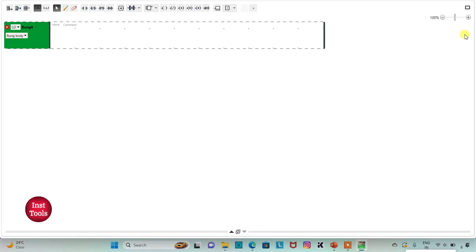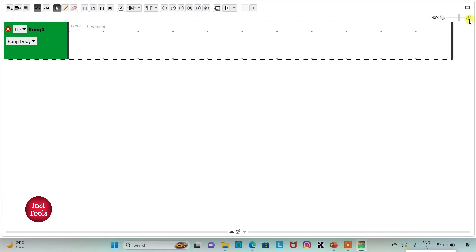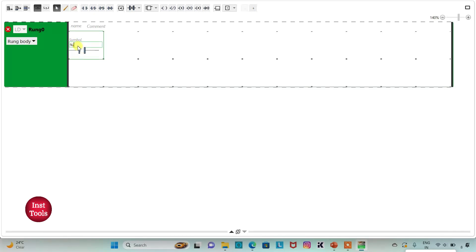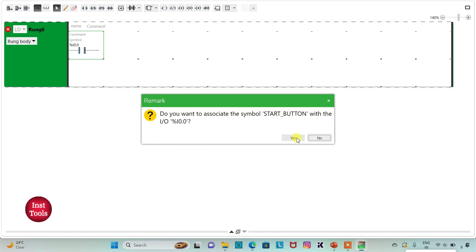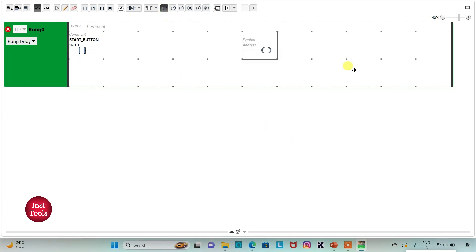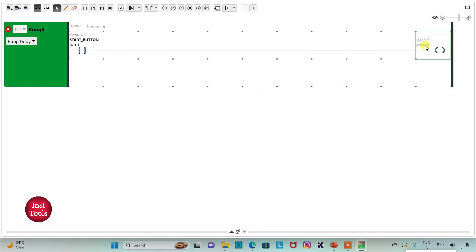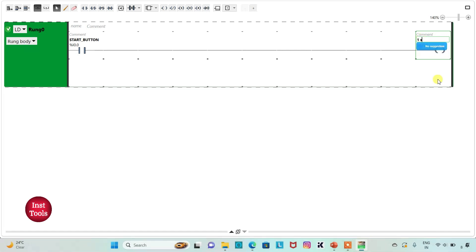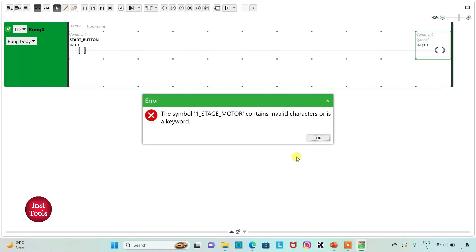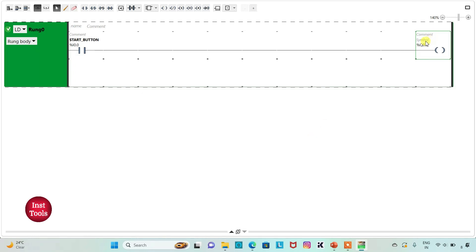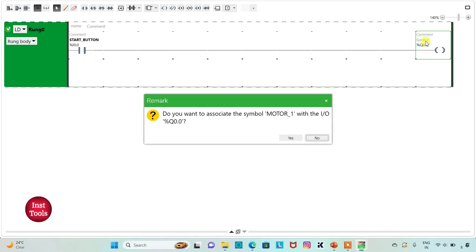I can also click on this option for full screen mode and then zoom in. Firstly, I will insert a normally open contact for the start button and assign address I0.0 to it, adding the symbol 'start button'. Then I will insert a coil and assign address Q0.0 to it, adding the symbol 'motor 1' for the first stage motor.